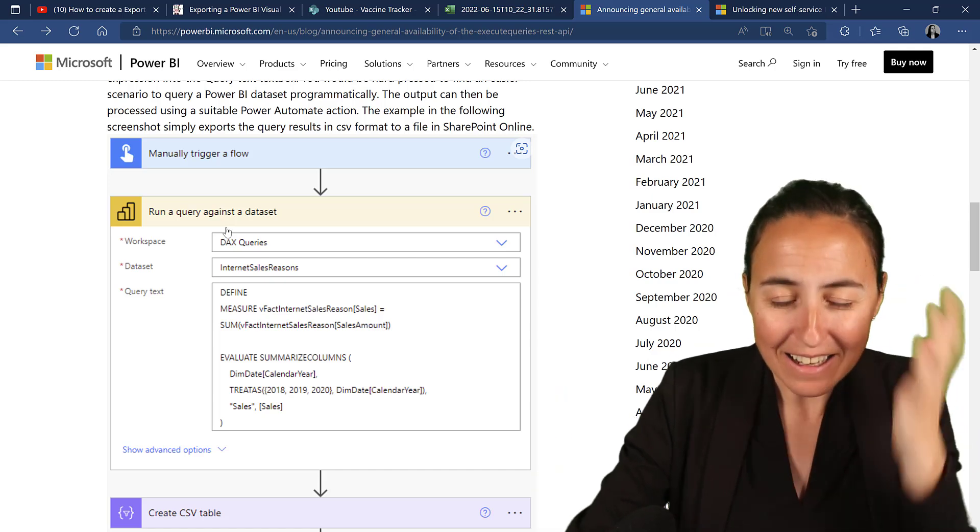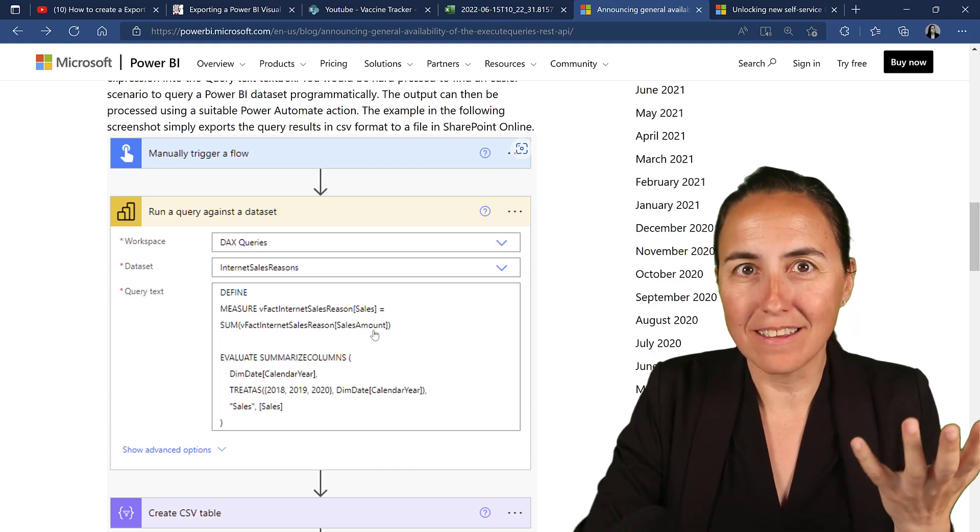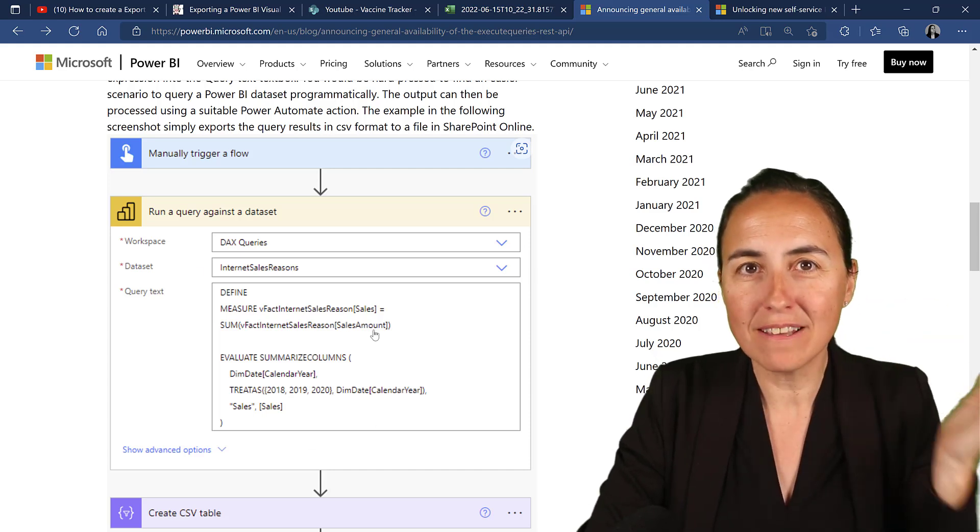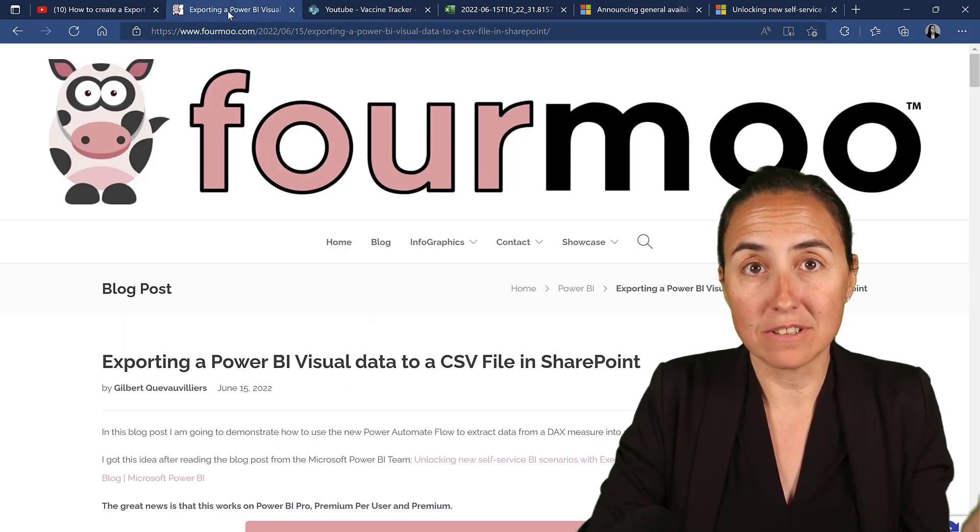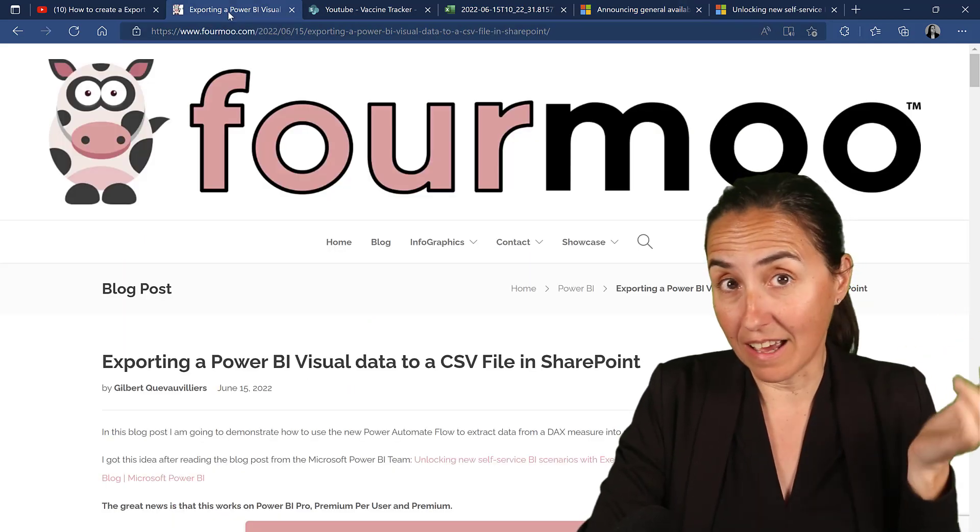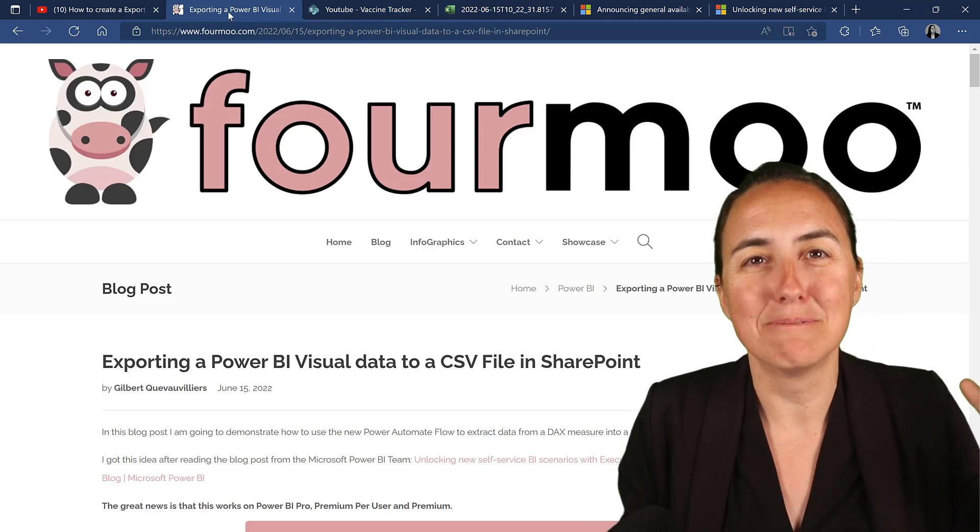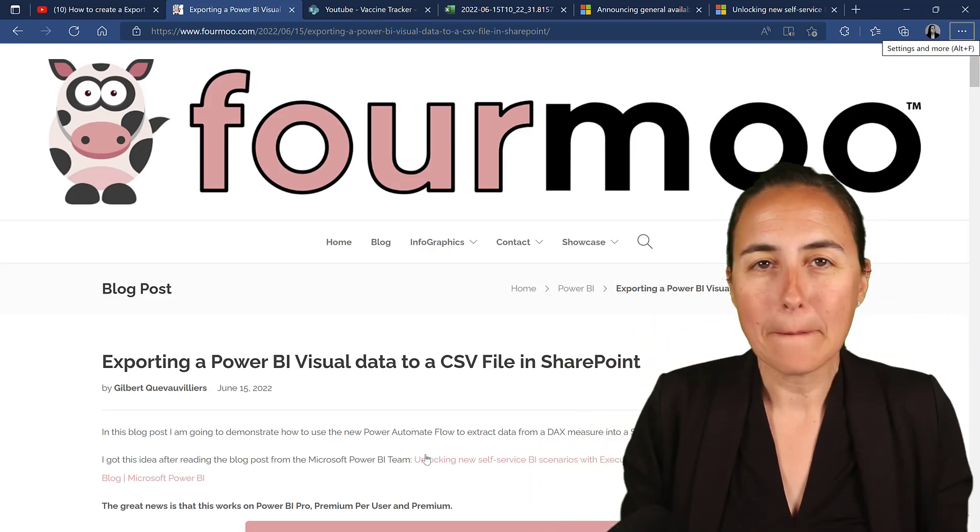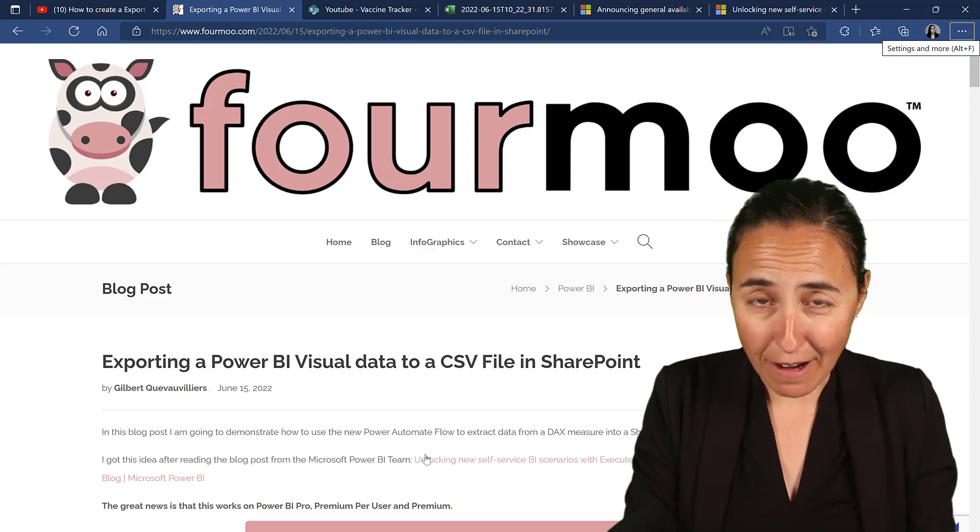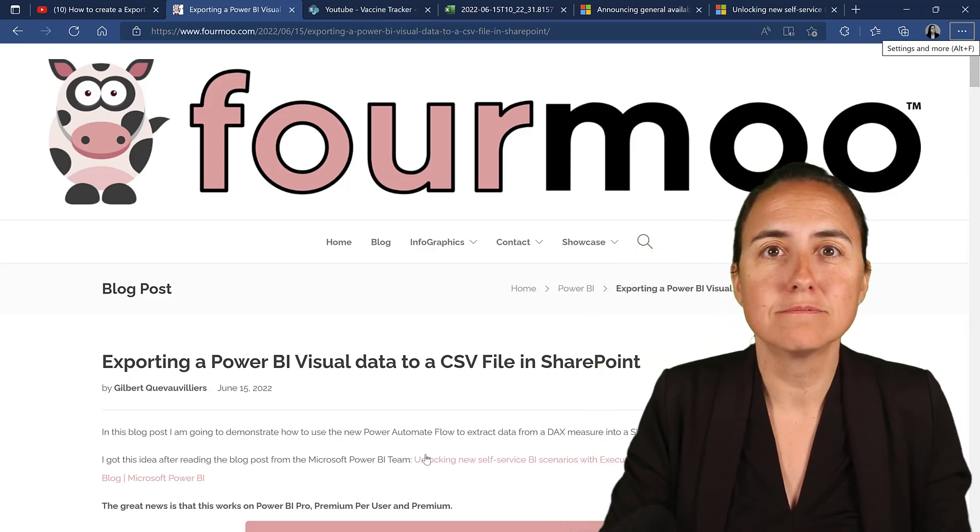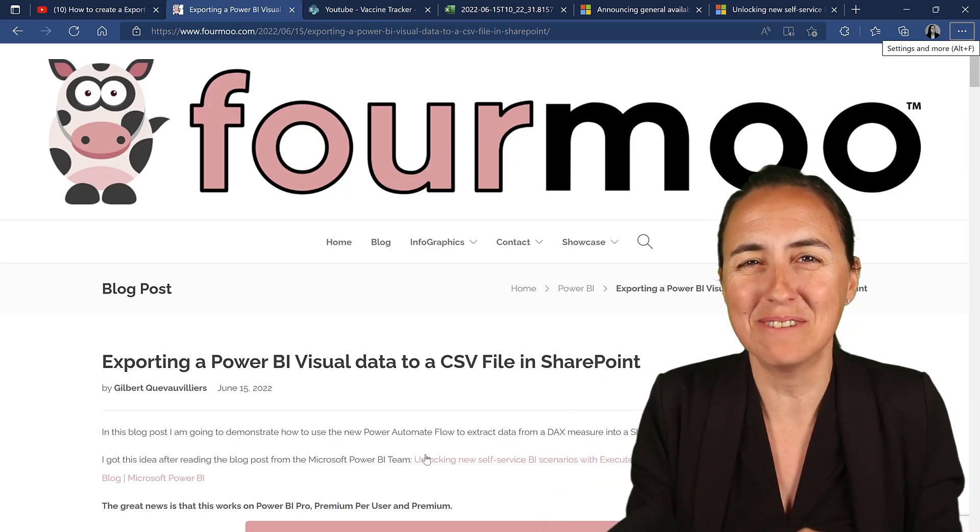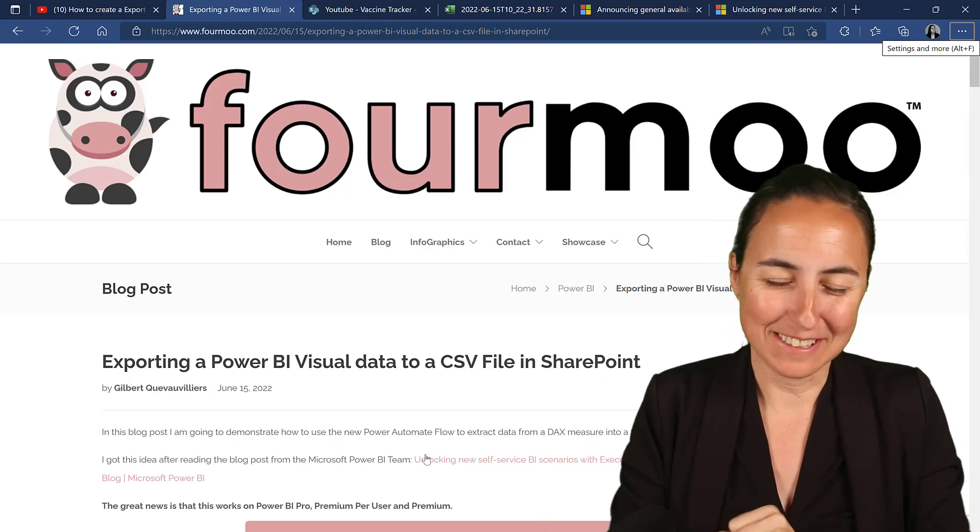So I actually tested it, but I could not figure out the query until I saw a video from Gilbert that said, use the Performance Analyzer. And that made me understand how the query works, and I'm going to show you here. Make sure you subscribe to his blog. I'm going to post the link down below. This wouldn't be possible without him.